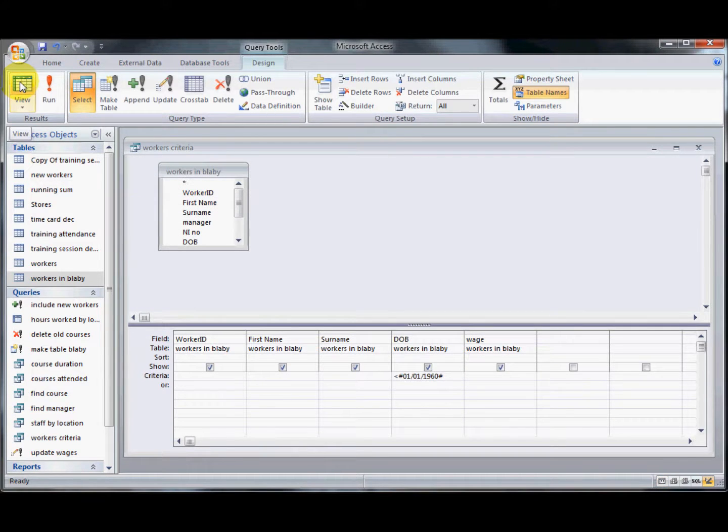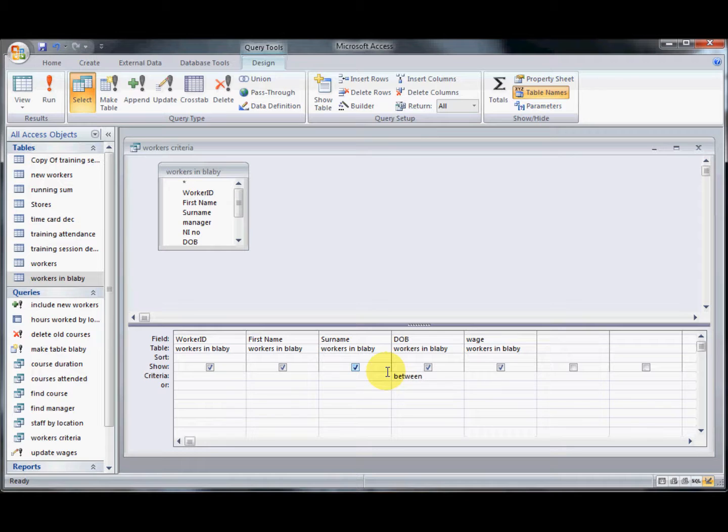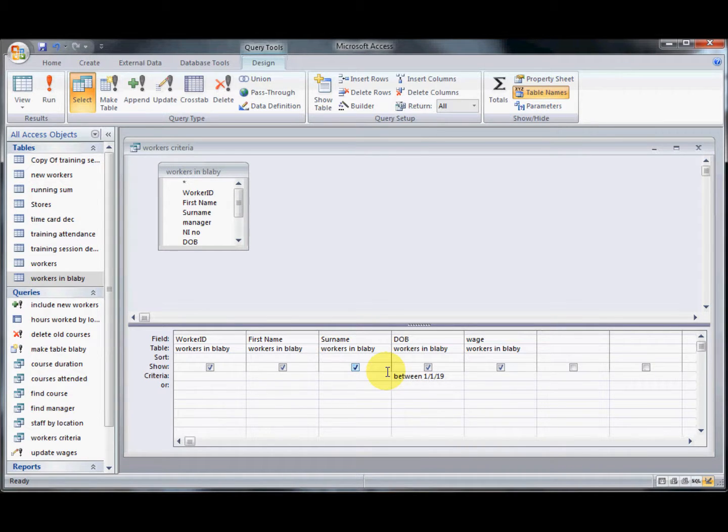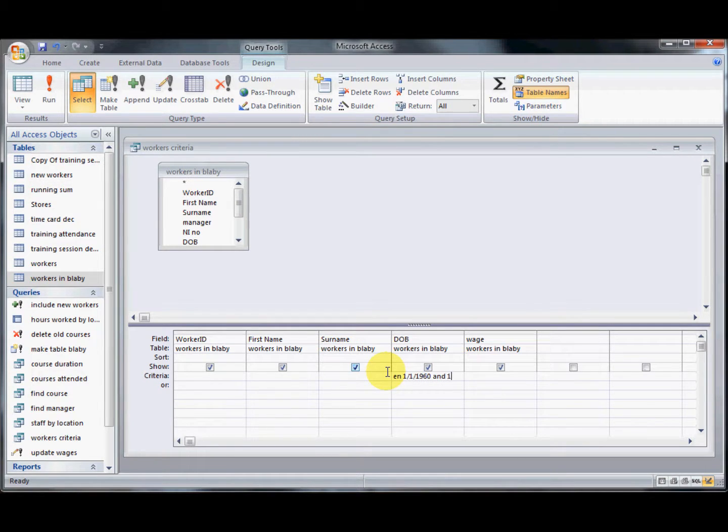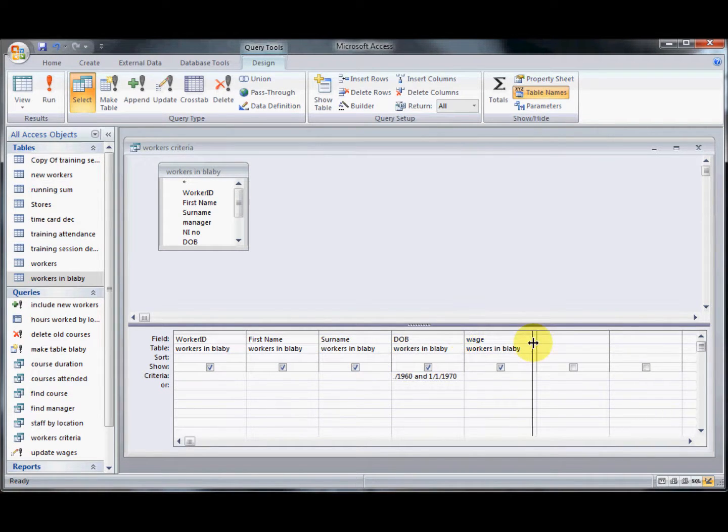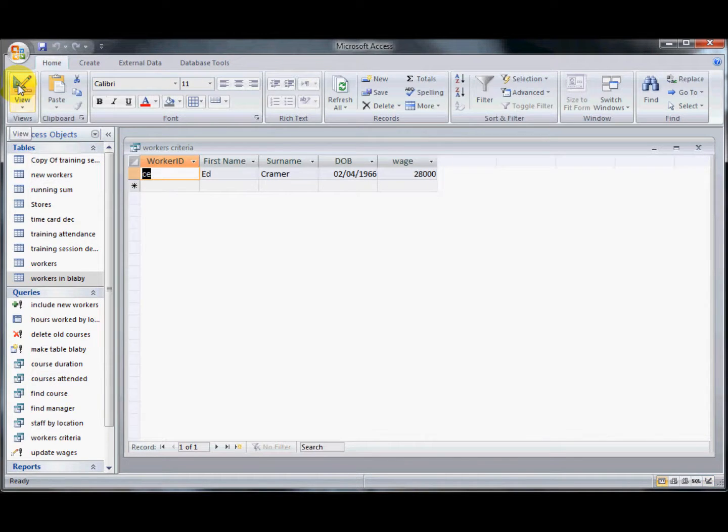Last one I need to show you here now is we've got the between function as well. So I can type in the text between, this also works on the numbers field. So anyone that was born between the 1st of the 1st, 1960, and the 1st of the 1st, 1970. I'll make this bigger so you can see the code better. And then run that. And it shows me anyone that was born between those two dates.